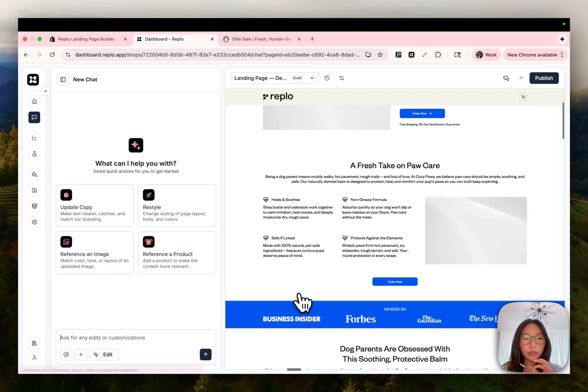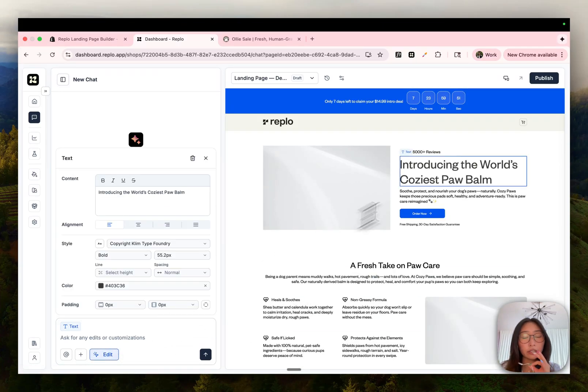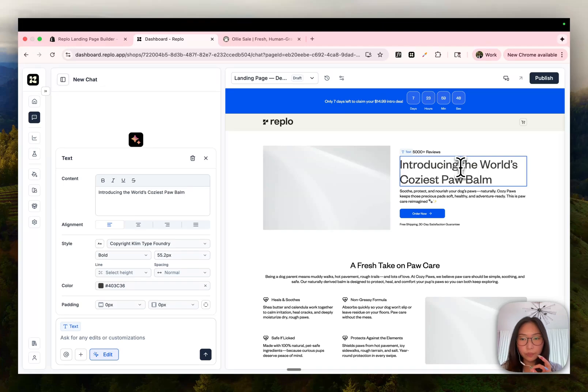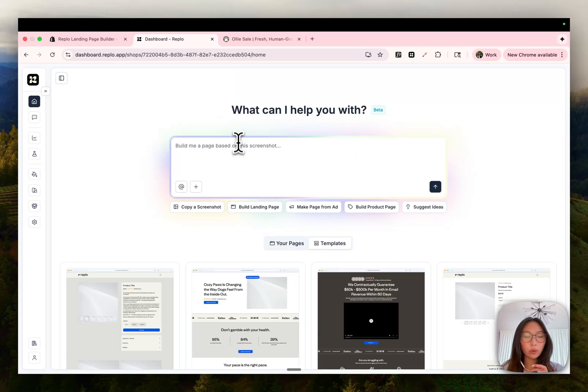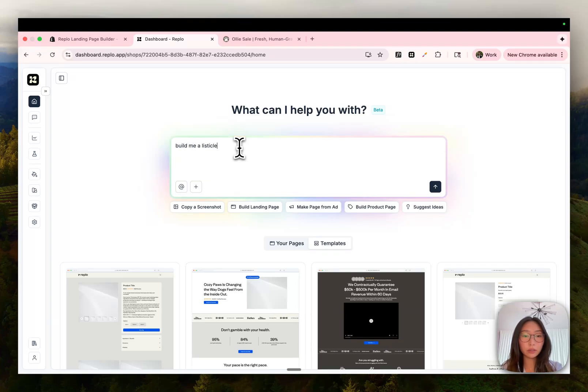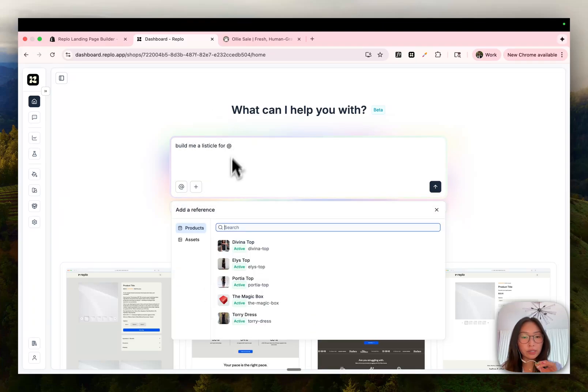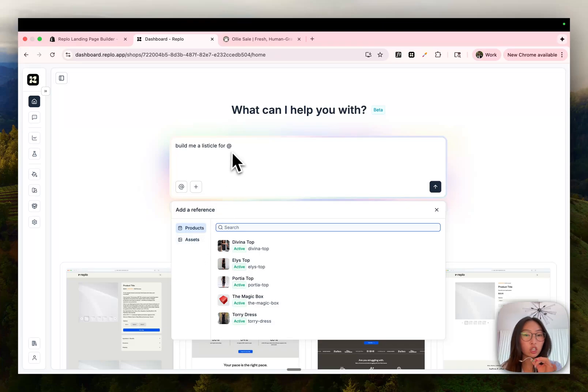I really like this method because you don't have to wait for the LLM to generate anything. Now from here, you can just use chat to make edits or you can also use edit mode to selectively make changes to specific elements on the page. Now the next method is just by telling AI what you want. So let's say I want to build a listicle for one of my products. All you need to do is say build me a listicle for. And the cool thing about chat is that you can actually reference things about your shop, so products or assets, just by typing at.